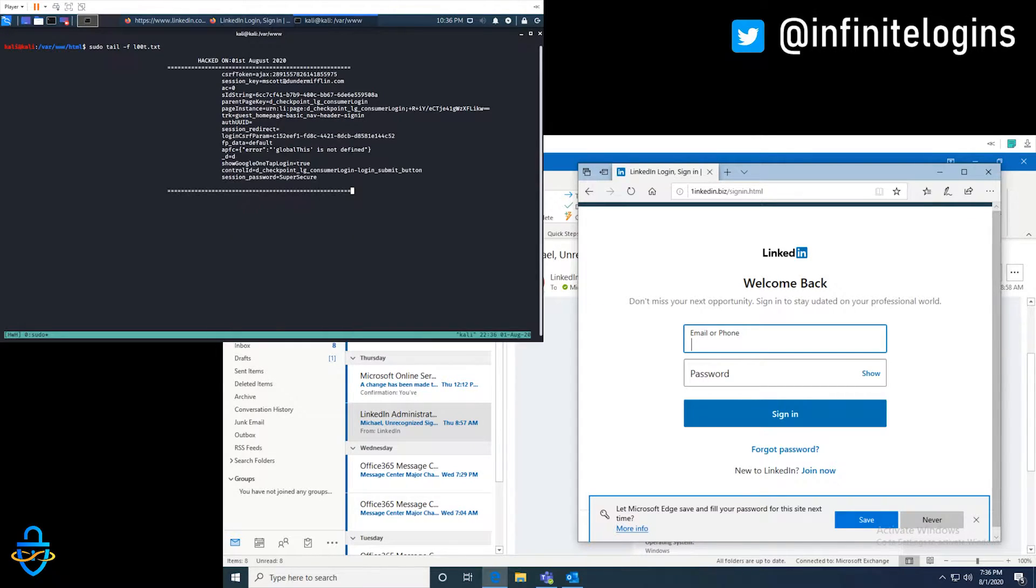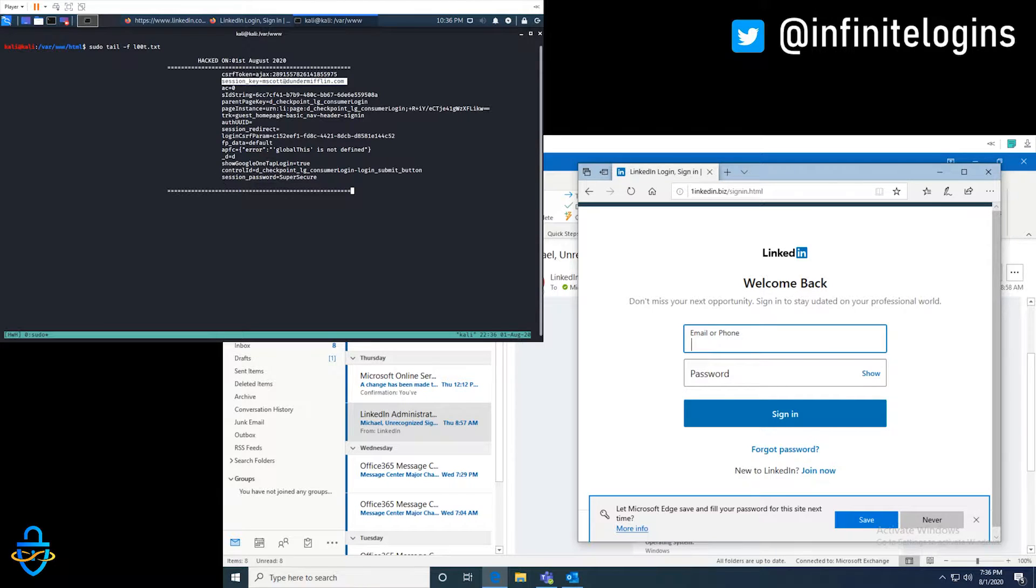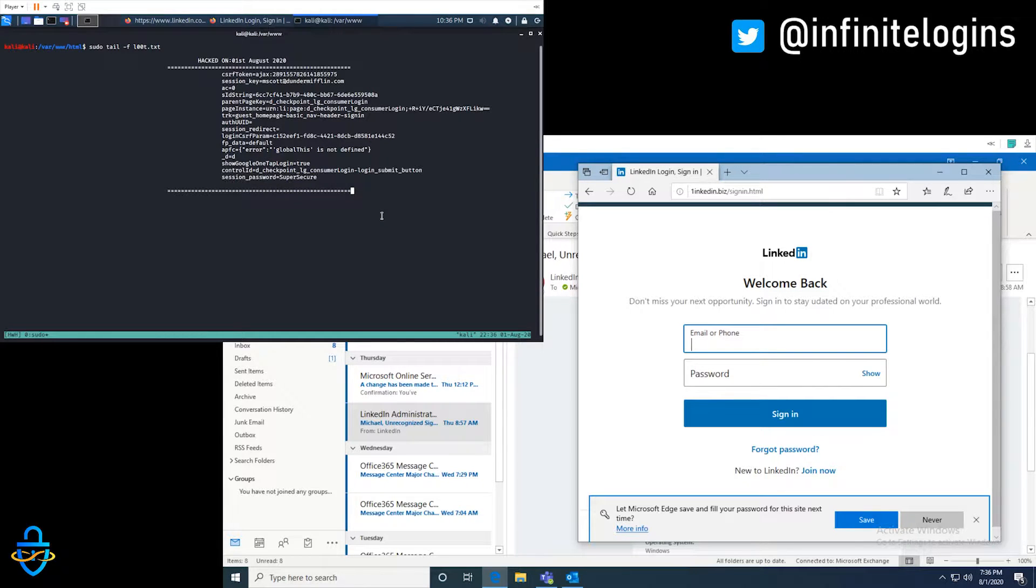So we dive in. We first notice we have the session key, mscotdundermifflin.com. Further down, we have a session password of super secure. Well, hey, that's exactly what I just typed in. That's crazy.